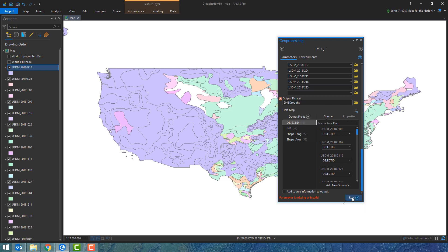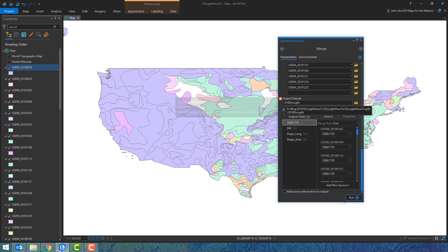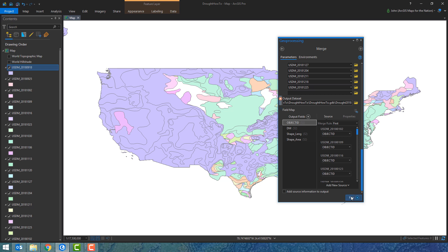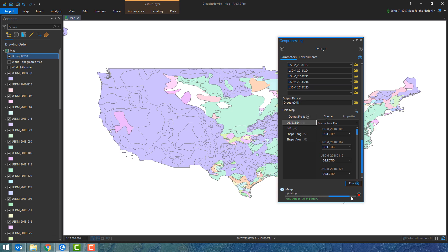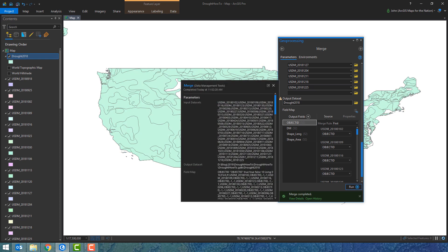Oh we got an error. It can't start with a number. I'll just call it drought 2018 instead of 2018 drought. No problem. I'll hit run and let this go. Now it's taking all 52 individual shapefiles and smashing them into a single file in my geodatabase.